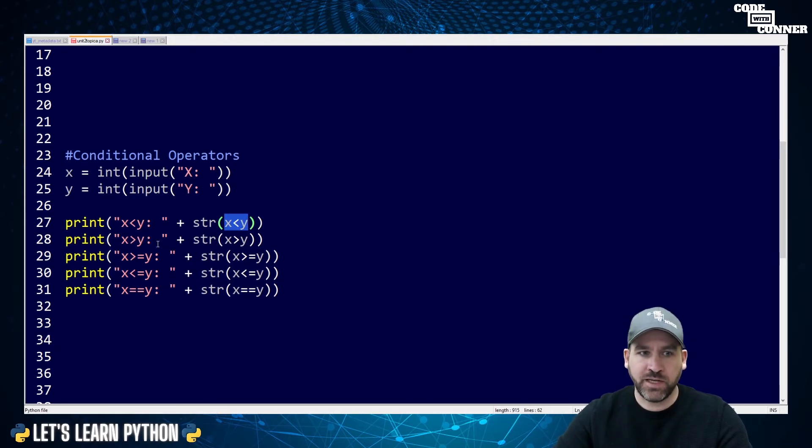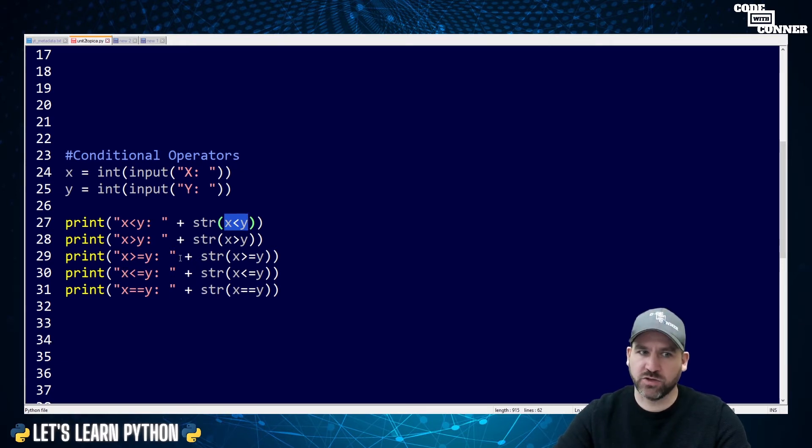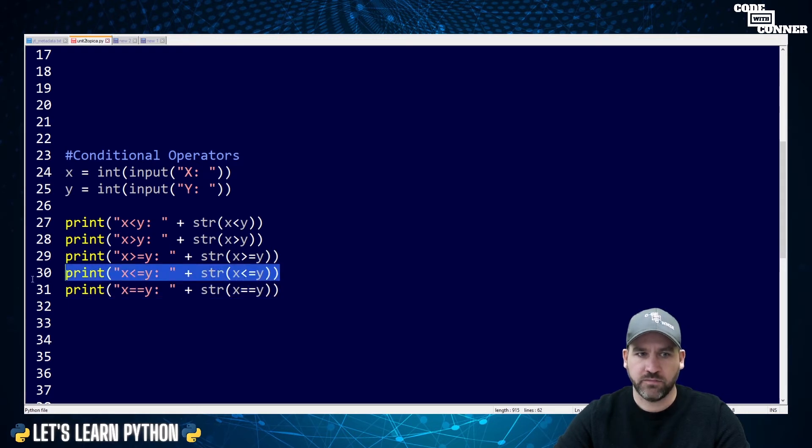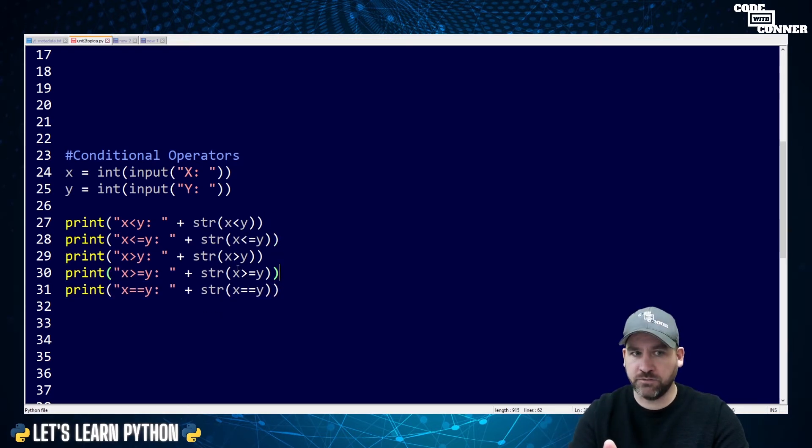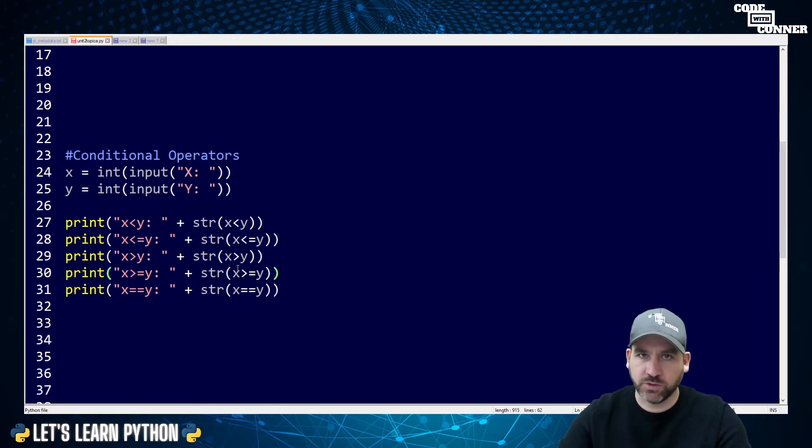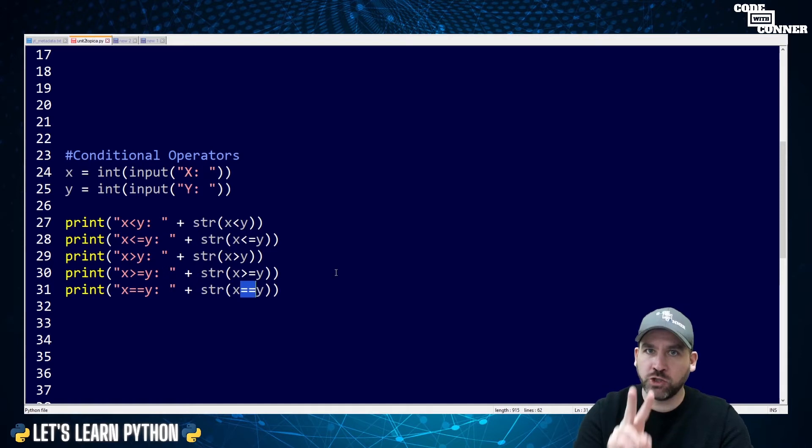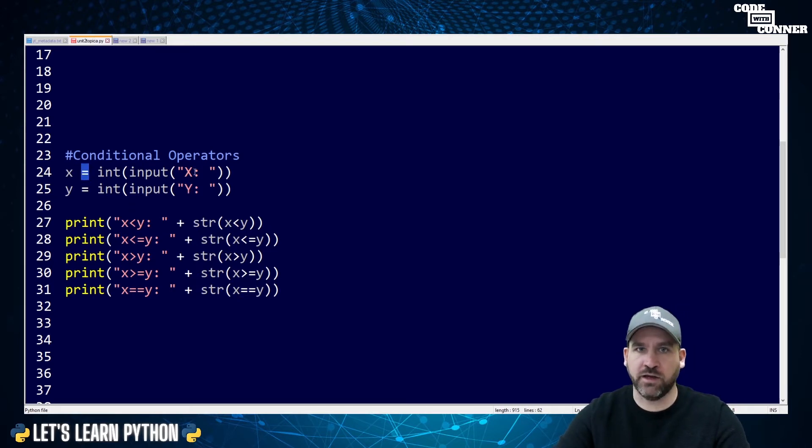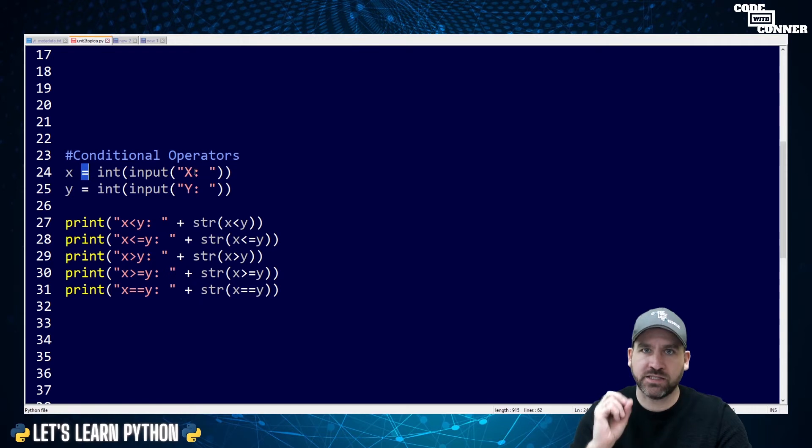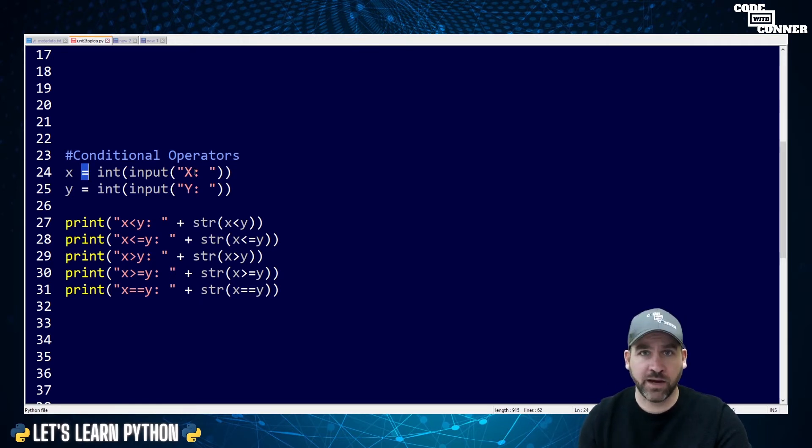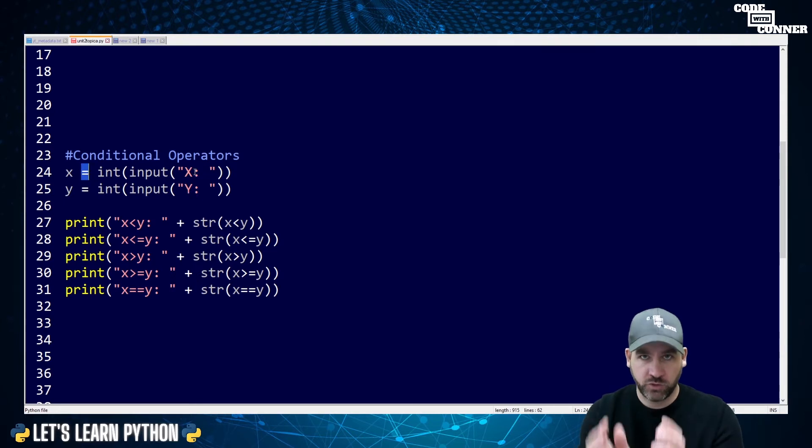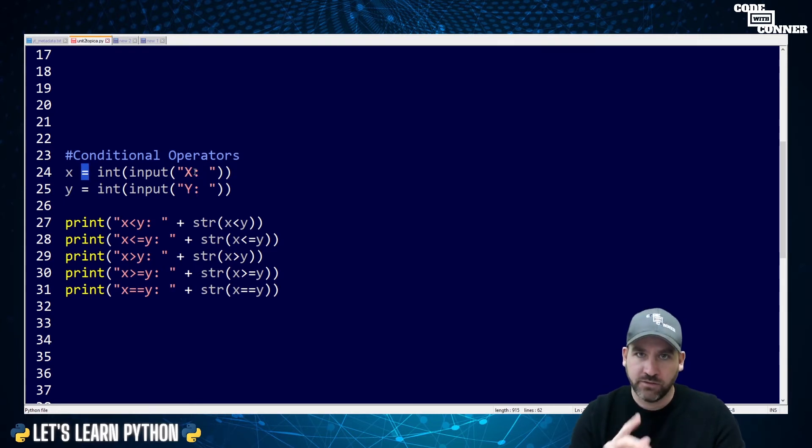So I've repeated this for greater than, greater than or equal to, less than or equal to, and equal to. Now, look at the equal to conditional operator. It is two equal signs. This is important because we use one equal sign when we are assigning value to a variable. We use two equal signs when we are comparing a true or false statement whether something is equal to something else.